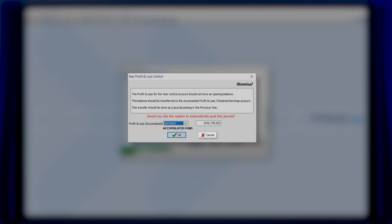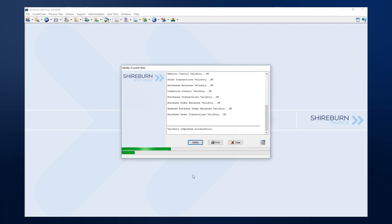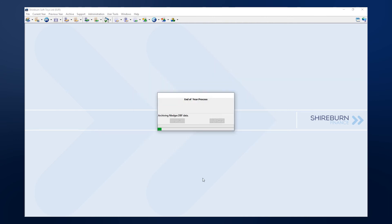Of course, you can choose to cancel the end of year routine if you want to check into this account further on your own. However, this will require you to restart the end of year wizard again. Continuing onward, SFM will run through a great number of tasks on your behalf.